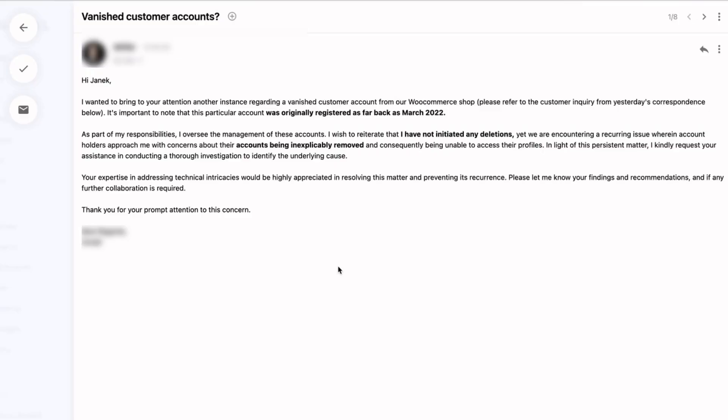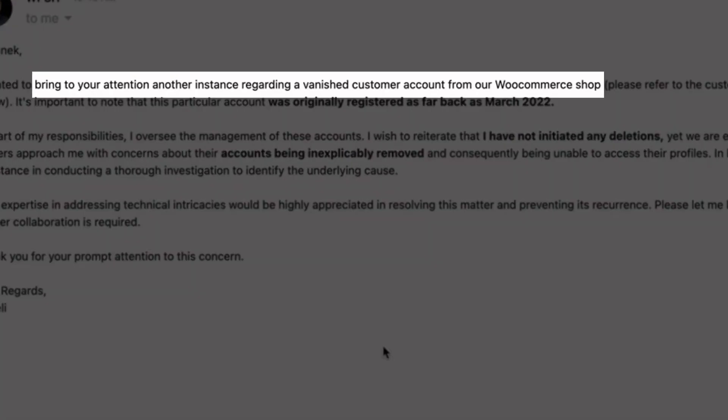Just a few days back I got this kind of worried email from one of my customers, who is running her own shop on WooCommerce. And this is what she dropped in my inbox. Take a look. In this email she said that she wanted to bring to my attention another instance regarding a vanished customer account from their WooCommerce shop.